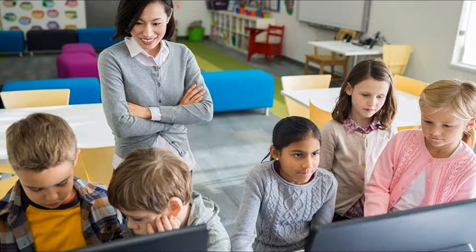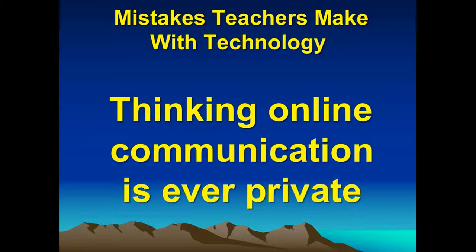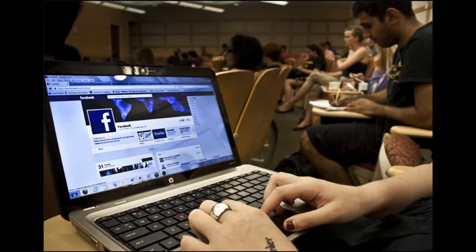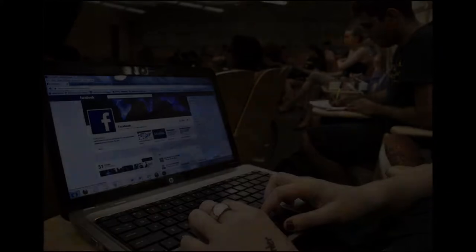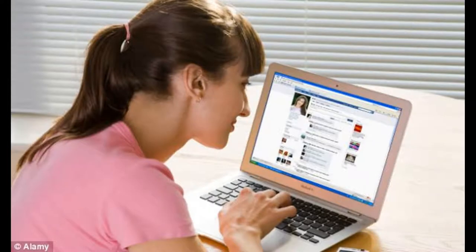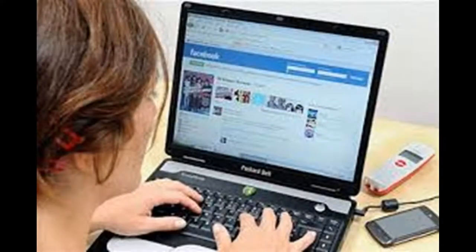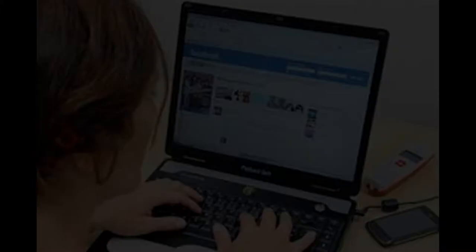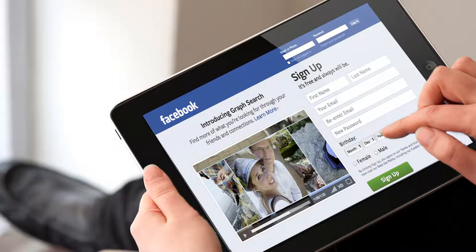Another mistake is thinking that online communication is ever private. Your Facebook page can be looked at by the school board chair, your superintendent, or your principal. Whatever you post can be seen by your boss, coordinator, or principal. So assume that your principal or superintendent can see what you send or do online.